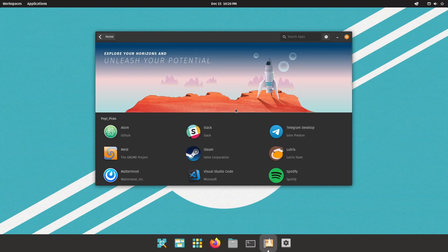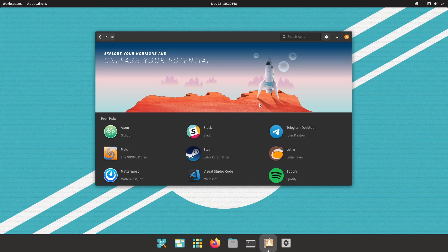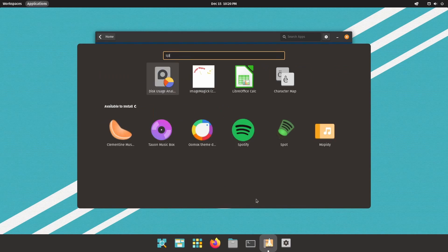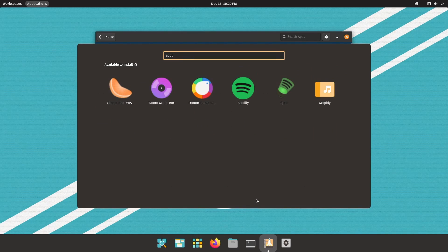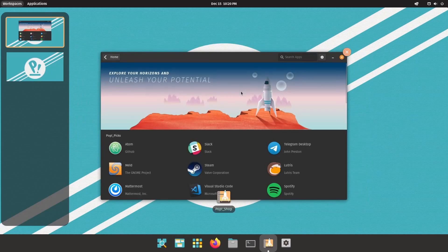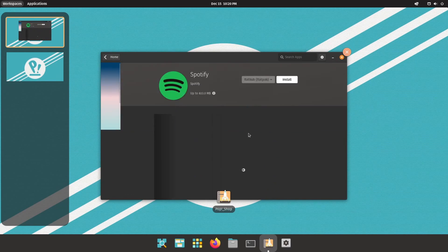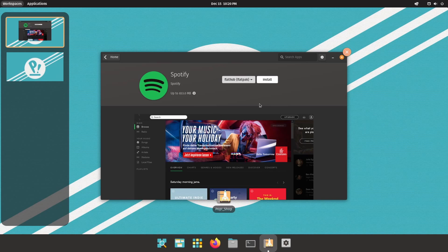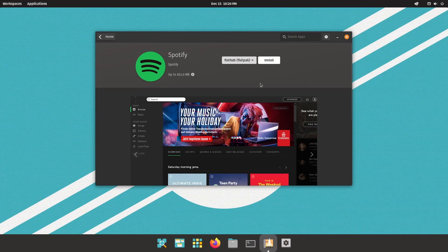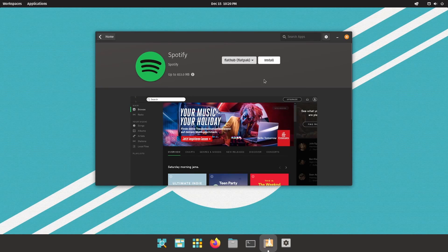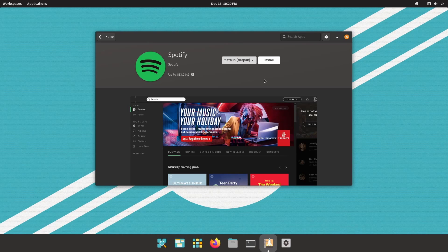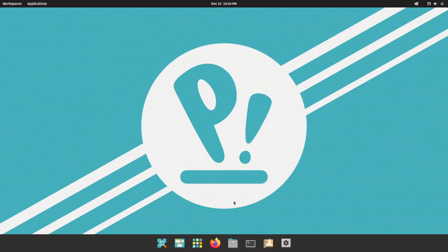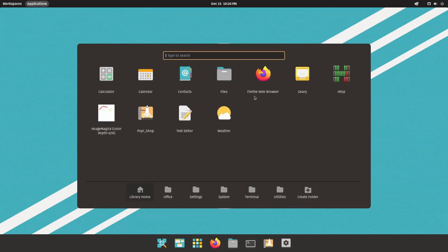That will launch the pop shop here in a moment and we will be able to install Spotify from there. One little annoying thing that I found is for some reason it's not launching the actual installation for Spotify. I'll try that again maybe with the pop shop opened. I'm going to hit Spotify and here we go. That time it did open up so not sure if I messed something up there but maybe it's a bug actually where you have to have the pop shop opened up in order to actually be able to install Spotify.